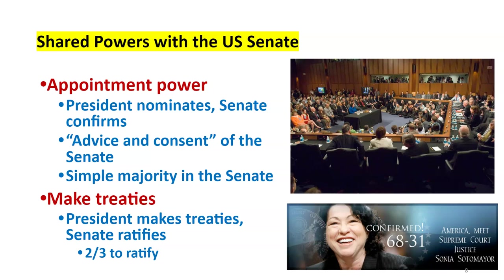Making treaties is also an important shared role. Woodrow Wilson brought back the League of Nations, which was rejected by the Senate. That ultimately led to a breakdown in how Germany would pay for World War I, which led to a depression, the rise of Hitler, and many say, World War II. These ratifications or rejections have a significant impact on history.